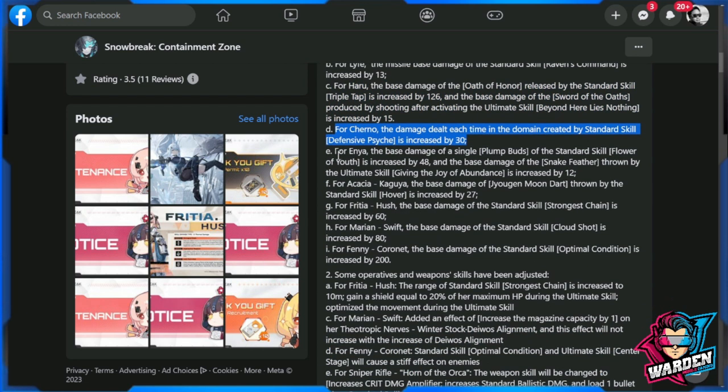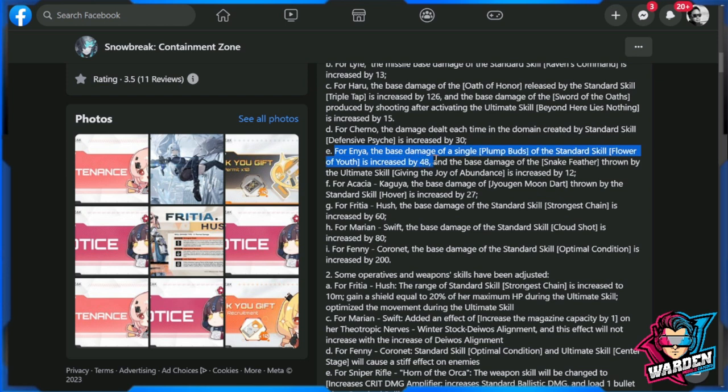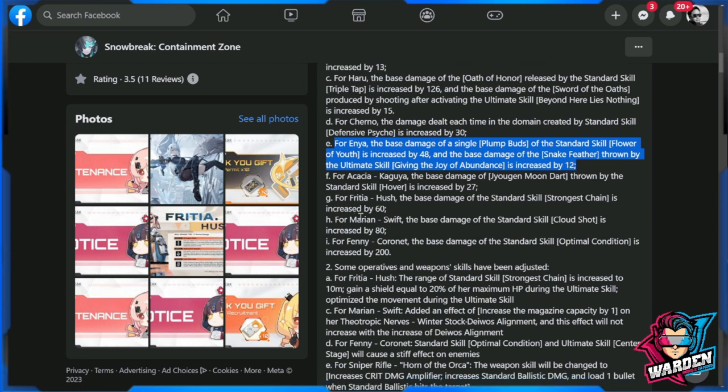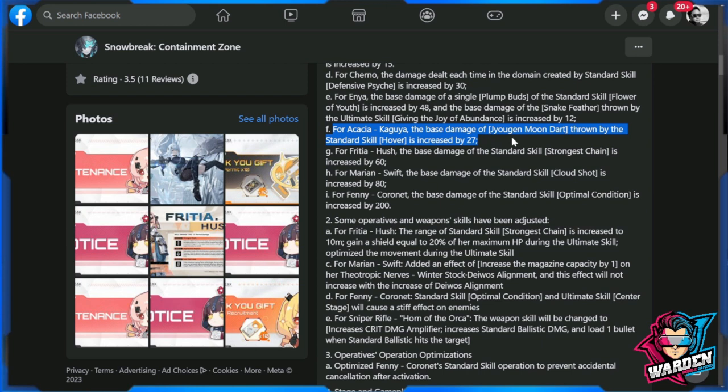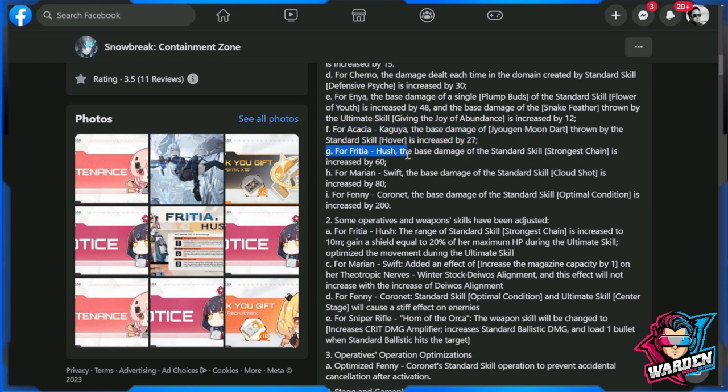Enya also has an increase in base damage, and also the ultimate skill increased by 12%. For Akasha Kaguya, base damage of the dart throne is actually powerful now. They're increasing the damage by 27%. For Freesha Hush, this is one of the updates or upgrades that she's receiving. The base damage of the standard skill Strongest Chain is increased by 60%.